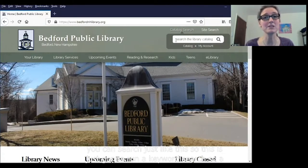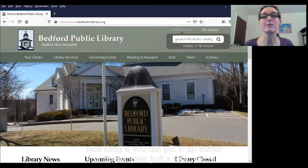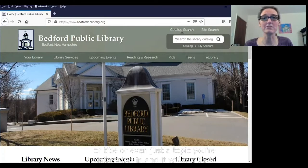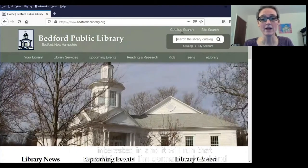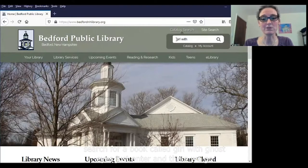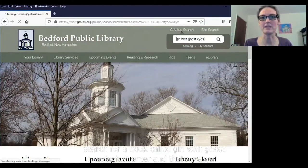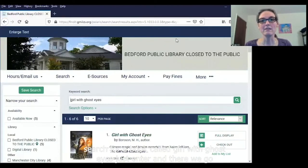This is just going to run a keyword search. The nice thing is you can put in an author or a title or even just a topic you're interested in, and it'll run that search for you. I'm going to go ahead and search for a book called Girl with Ghost Eyes — just hit enter, and there we go.